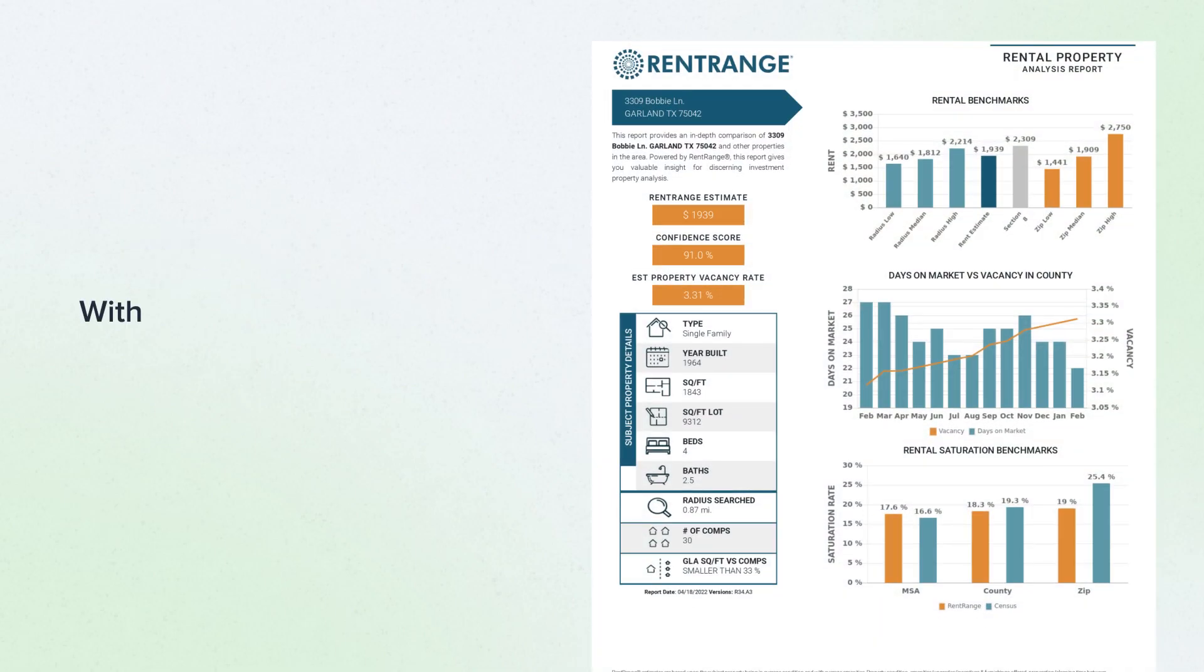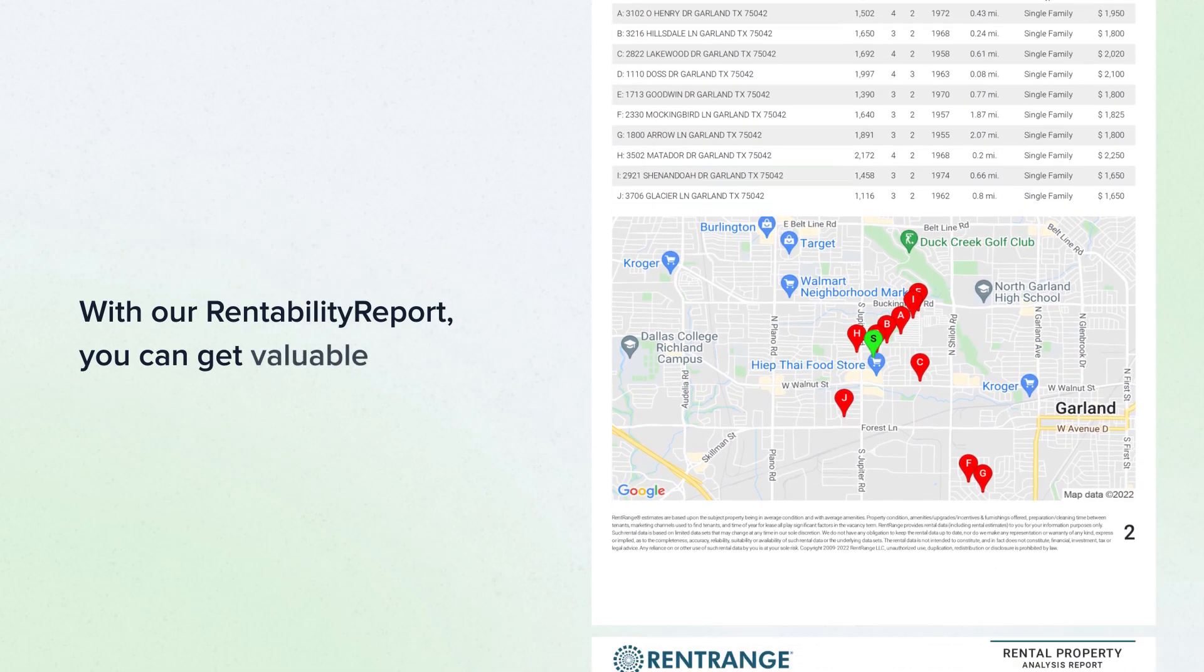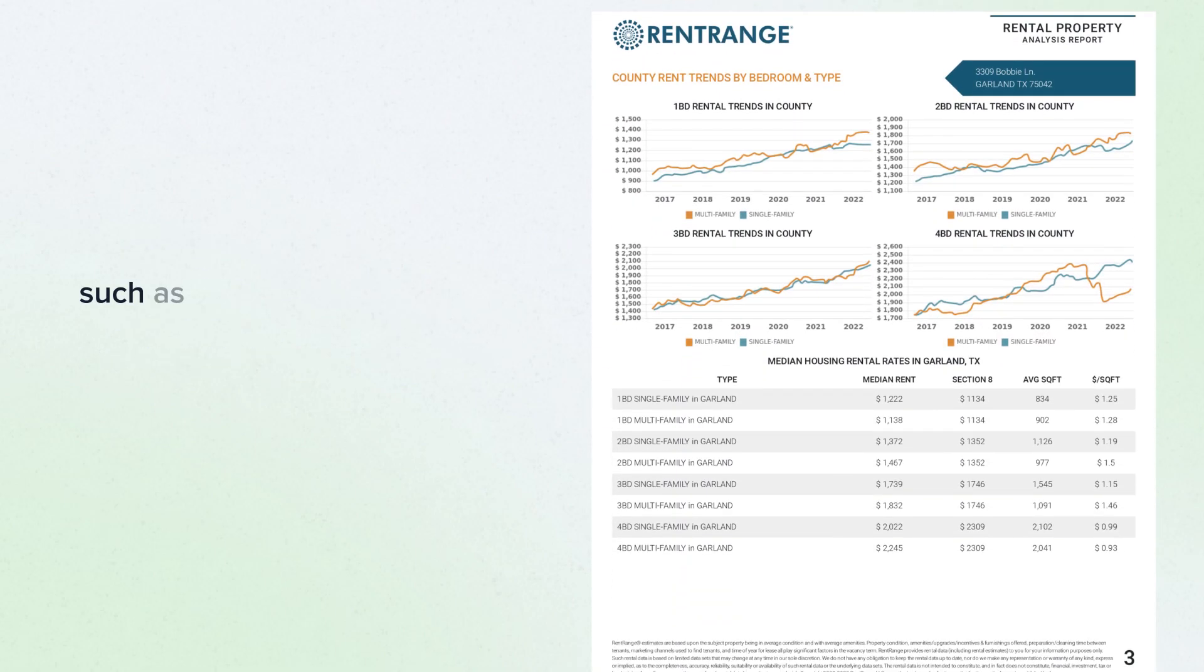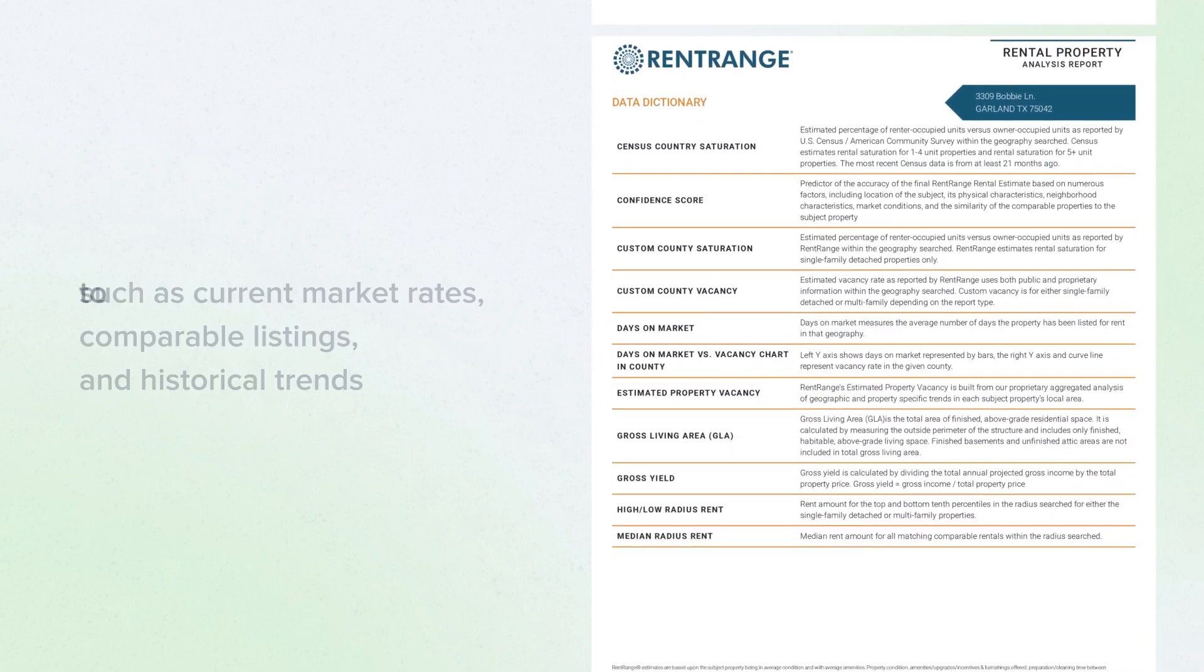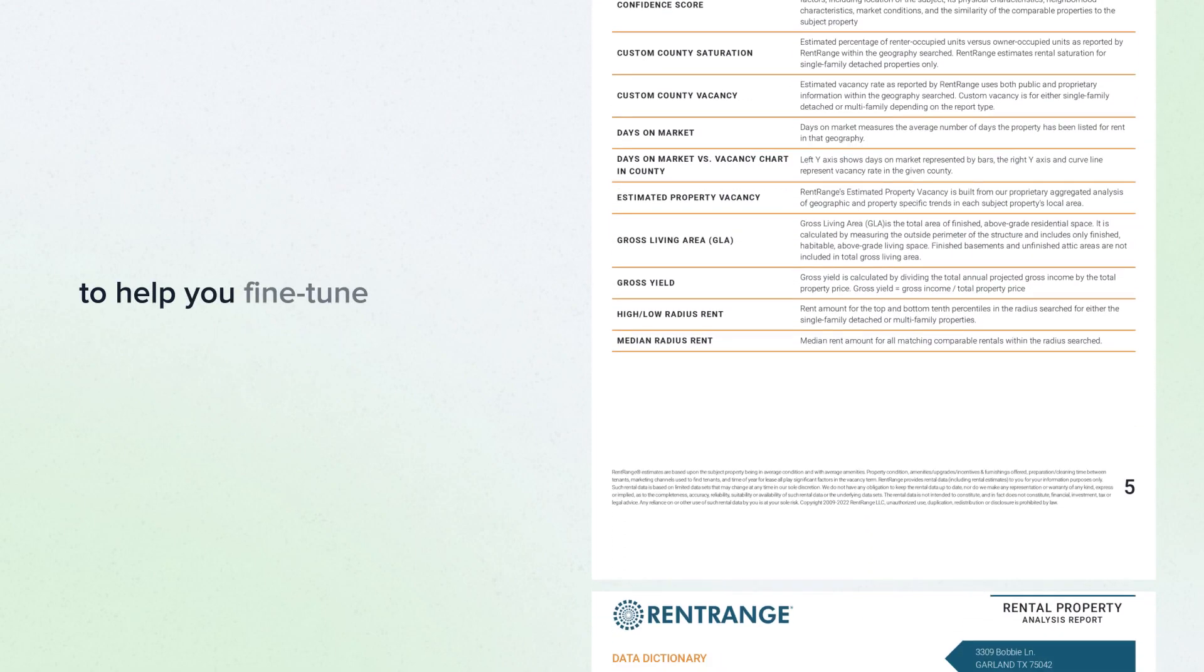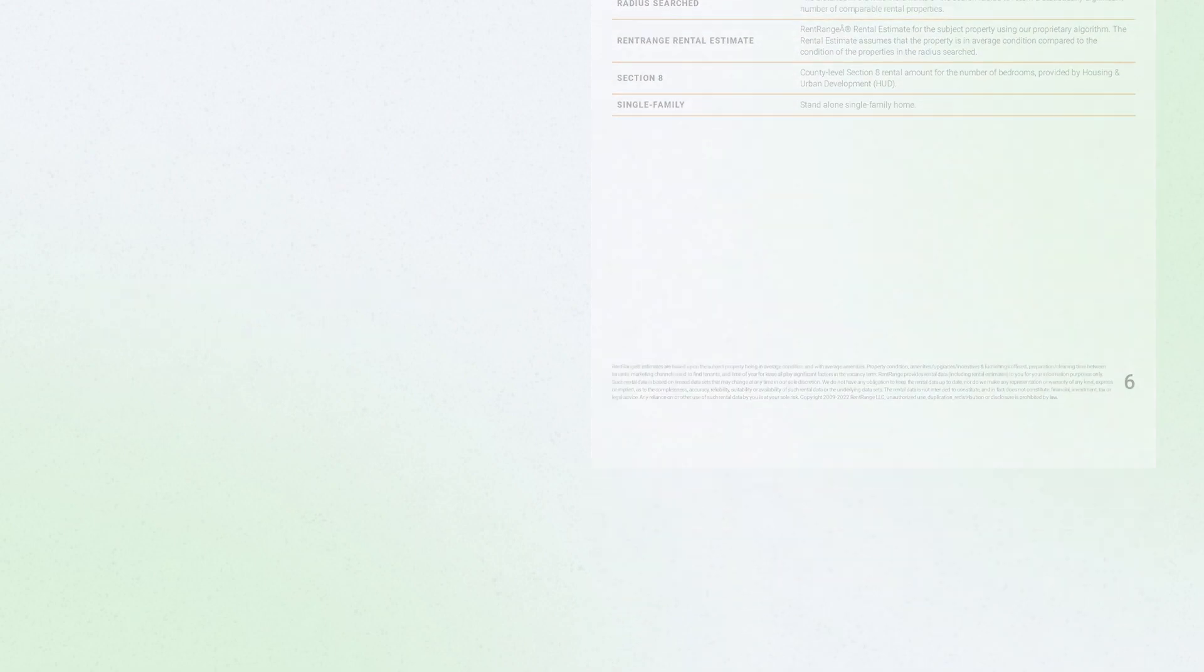With our Rentability Report, you can get valuable insights such as current market rates, comparable listings, and historical trends to help you fine-tune your pricing and fill vacancies faster.